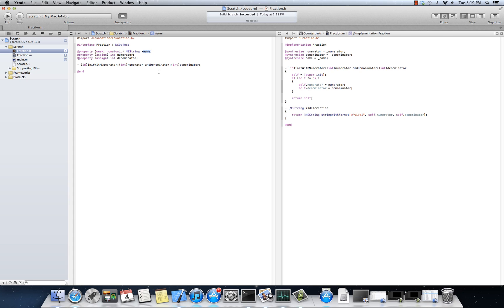And it gets released by the auto-release pool, anything that is associated with it that is marked as weak is going to be set to nil. And that's a pretty cool thing, all right?